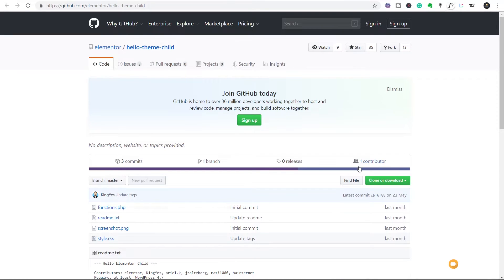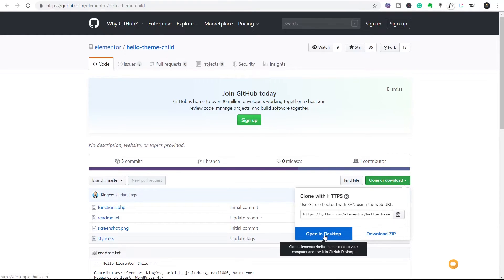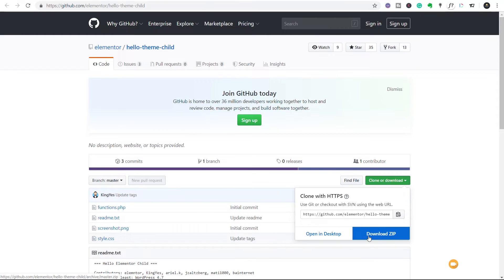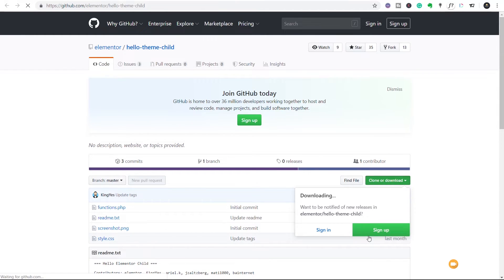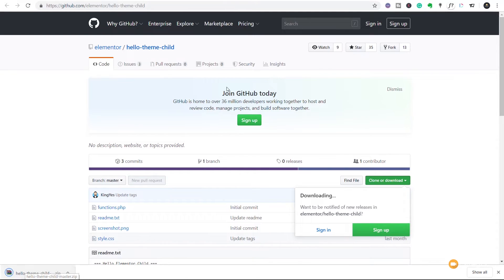So let's come over to the option says clone or download. We're going to click on the little arrow and you can see we have two options, we can open in desktop or we can download the zip file. We're going to download the zip file, we'll let that go through and download. You can see there's the file downloaded as a zip file.